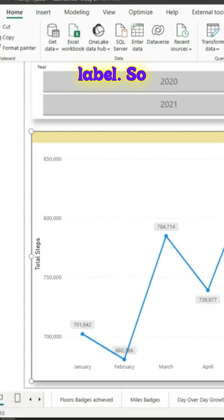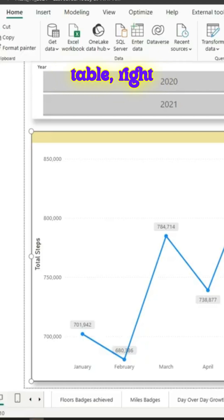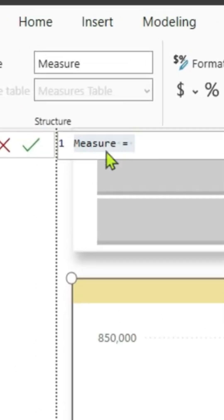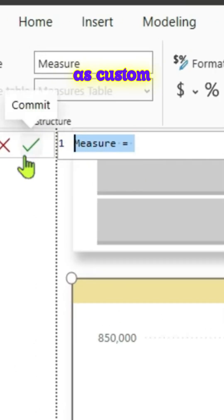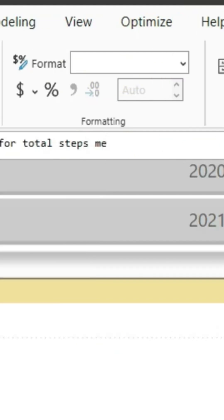We have to create a measure so that we can add this measure as a custom data label. So let us try to do that. In this page let us go to our measures table, right click on it and create a new measure. We will try to name this measure as custom label for total steps measure.